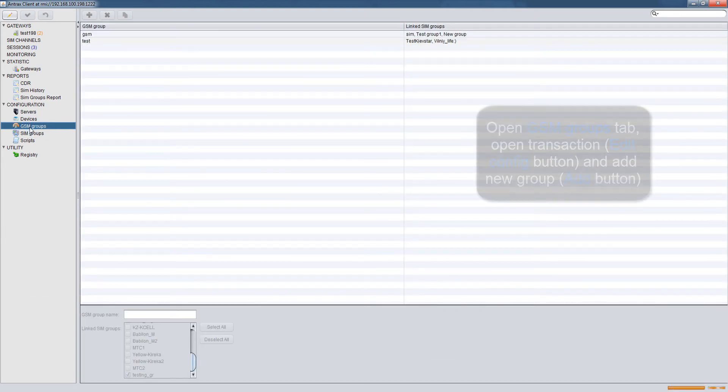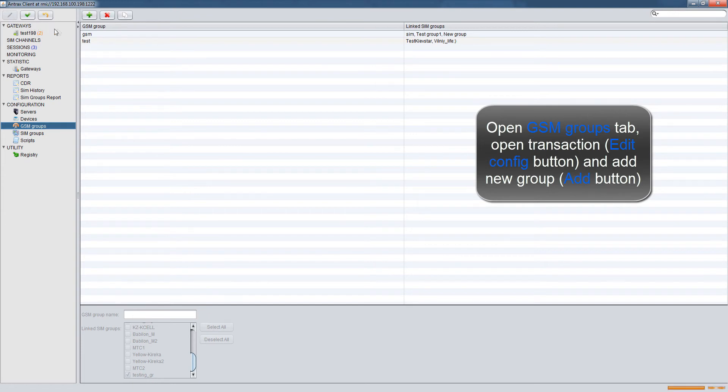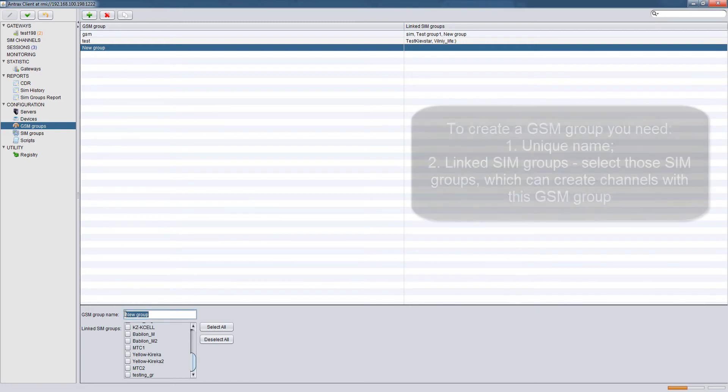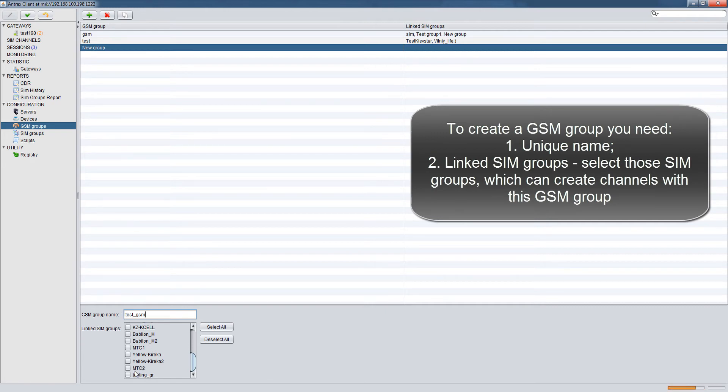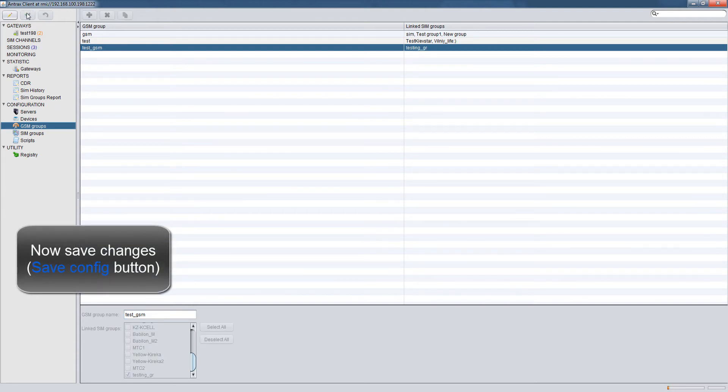Open GSM Groups tab. Open Transaction Edit Config button and Add New Group Add button. To create a GSM group you need: 1. Unique Name. 2. Linked SIM Group. Select those SIM groups which can create channels with this GSM group. Save Changes Save Config button.